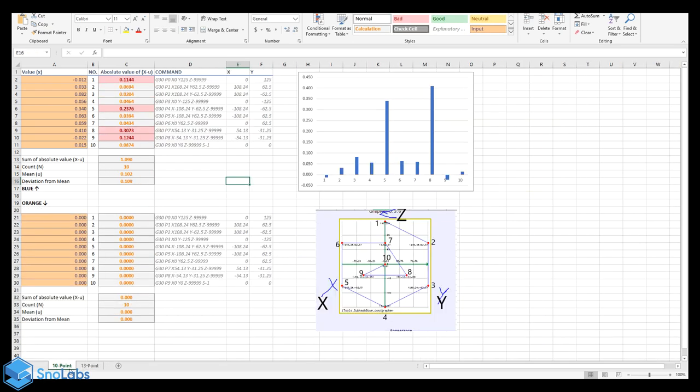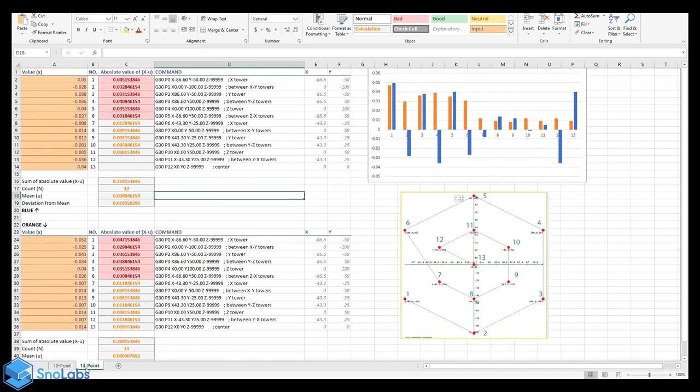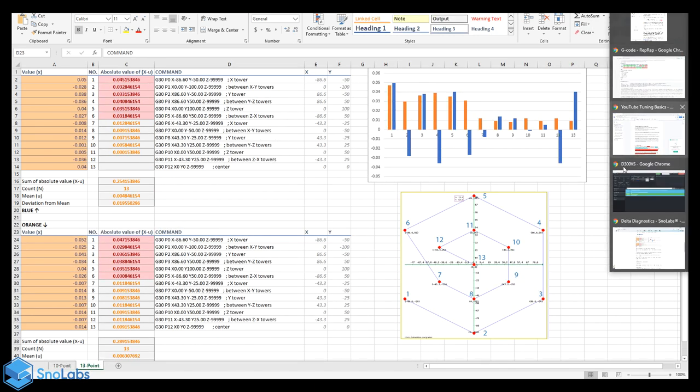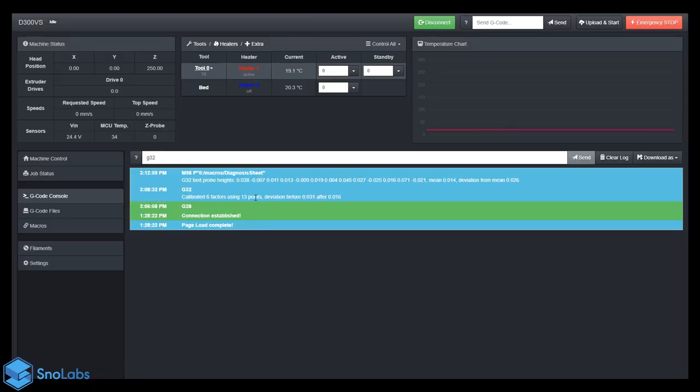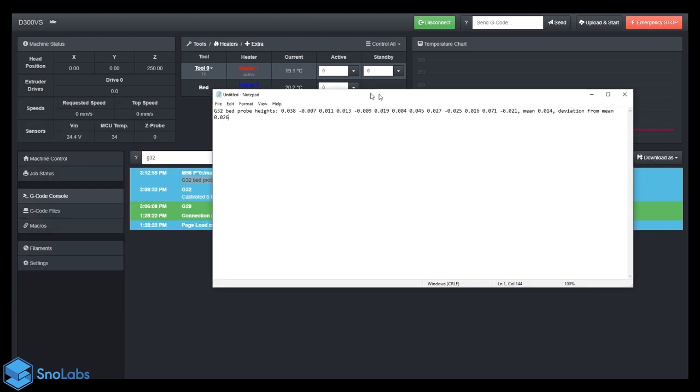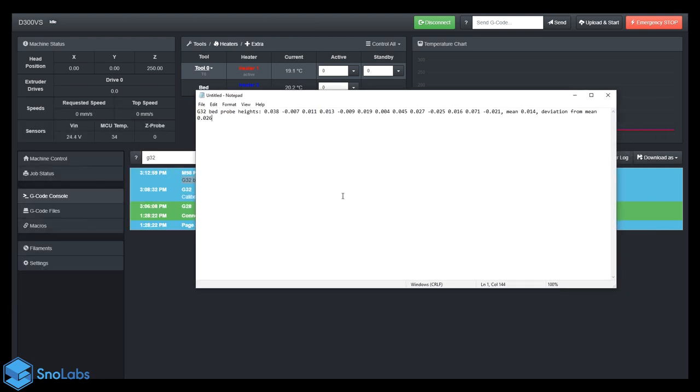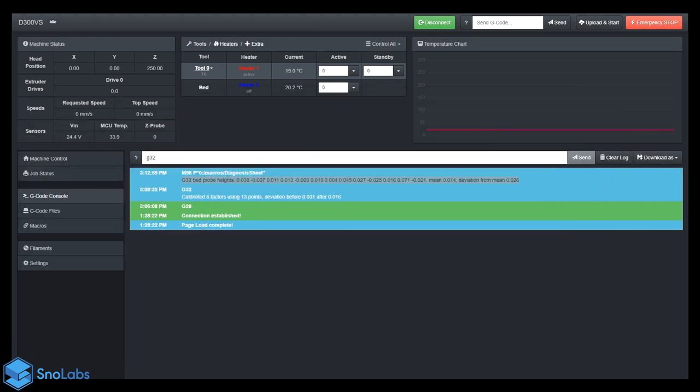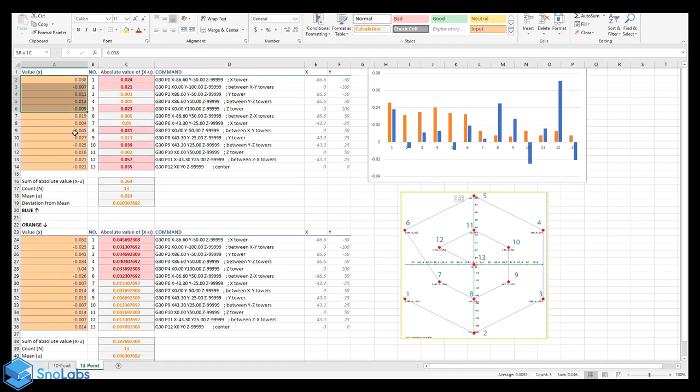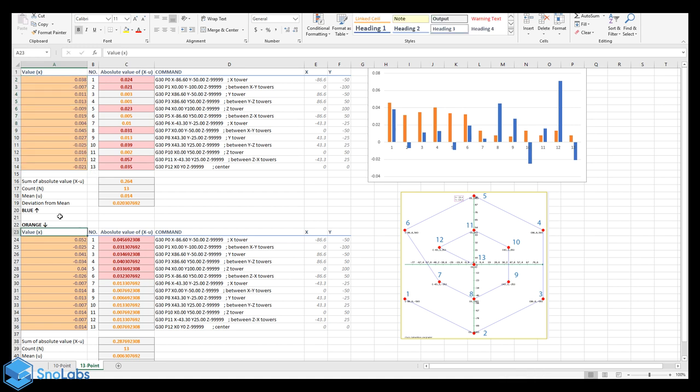Alrighty, so I'm going to copy over the console log into a text editor. I'm just using Notepad on a different screen just so you can see it.